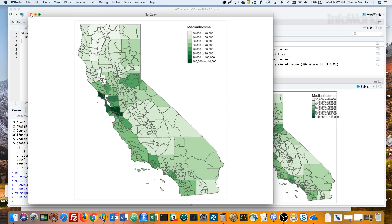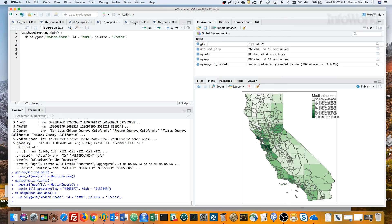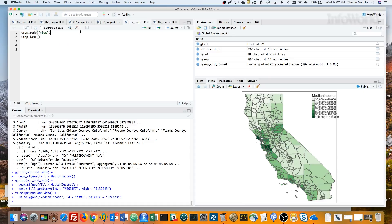And we've got a nice static map. But it gets cooler, because I can turn that map into an interactive JavaScript map with two lines of code. The first line here sets tmap viewing mode to view, which is tmap speak for interactive. The second line redraws the map I just made.